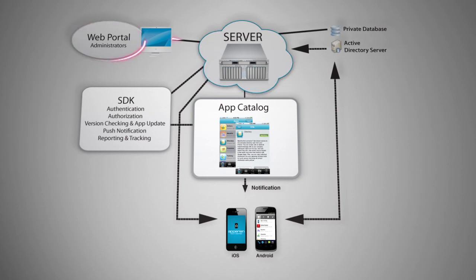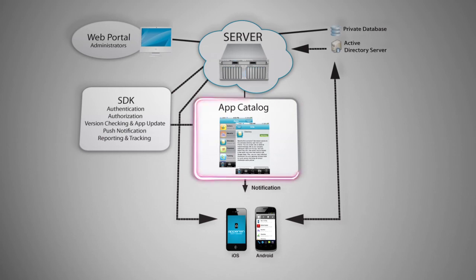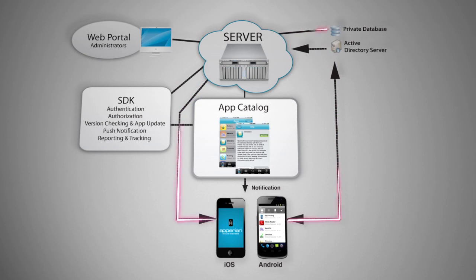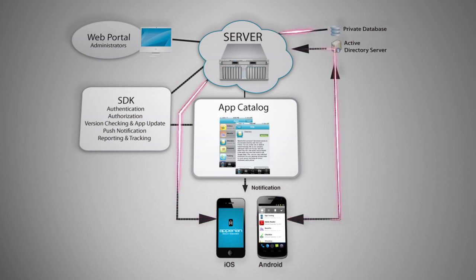Administrators can access Ease from any web browser. The app catalog is available for both Apple and Android devices and authenticates to Active Directory or the Ease private database to determine the apps available to the user.